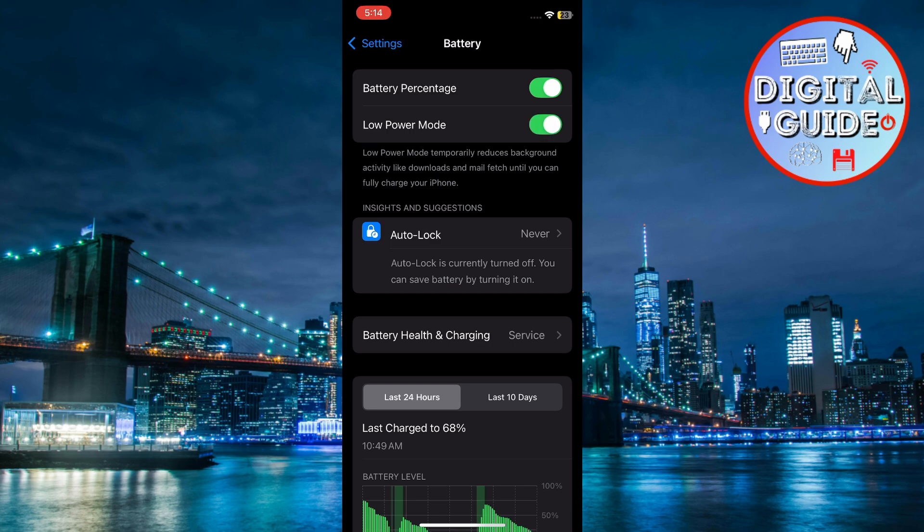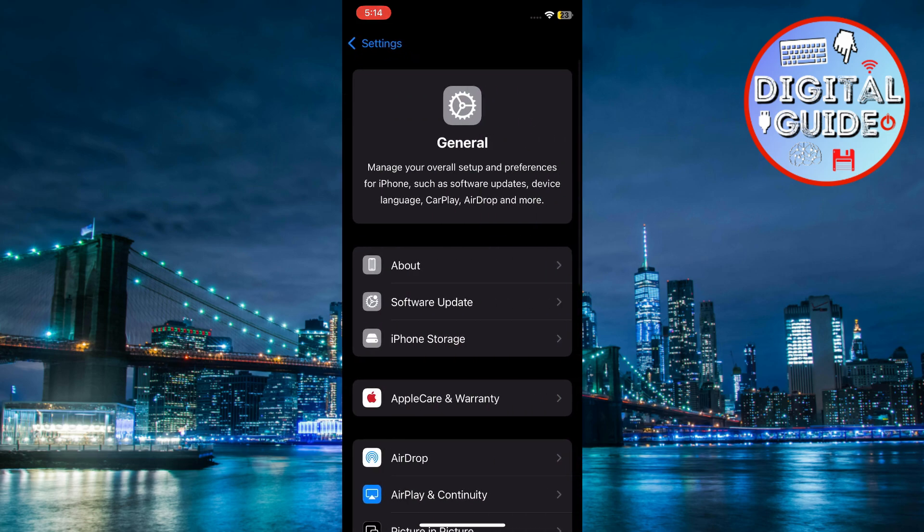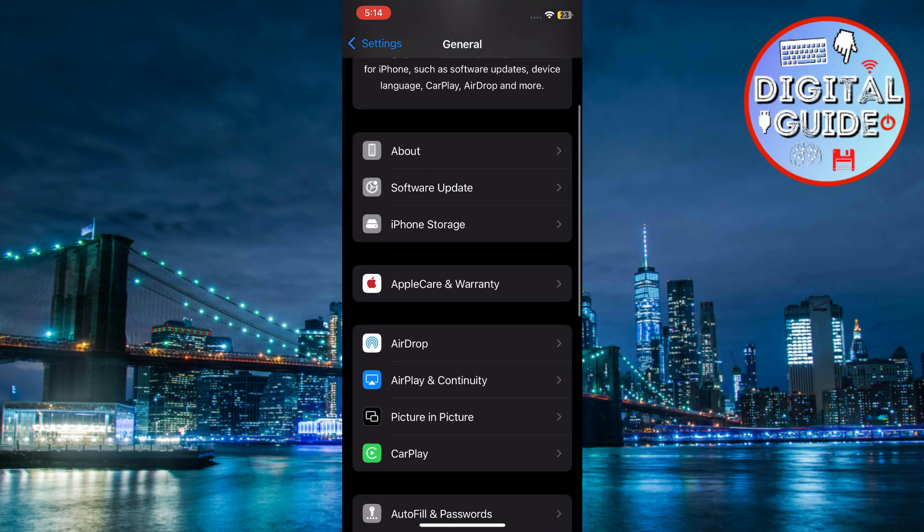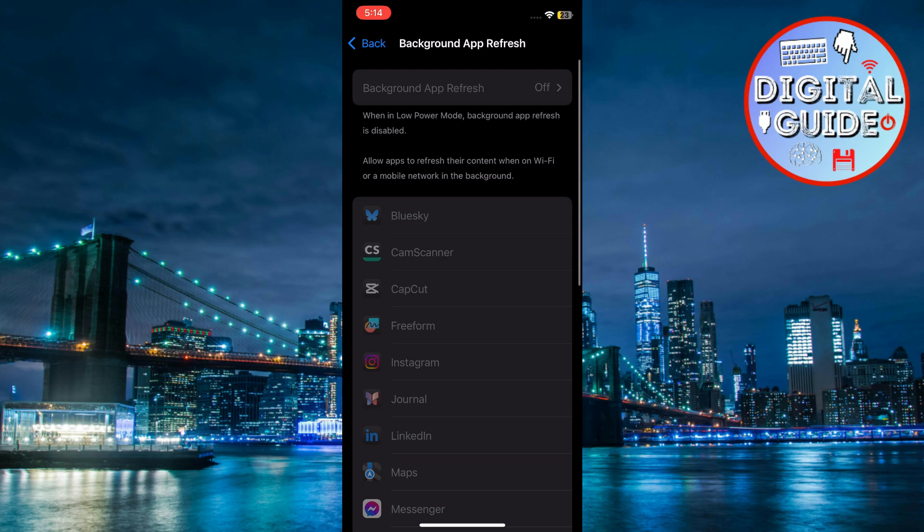Alternatively, add it to the control center for quick access. Go back to Settings and tap on General. Scroll down and tap on Background App Refresh. Disable it for apps you don't need running in the background.